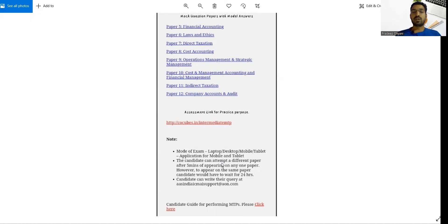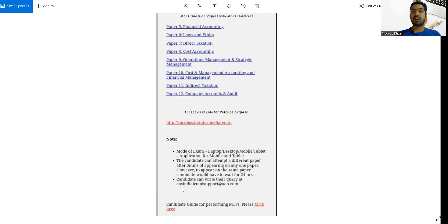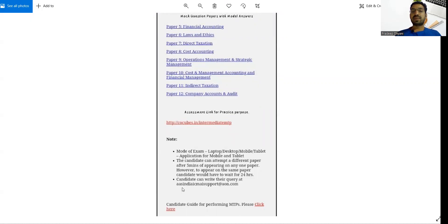So this is all about from my side in this video. Still if anyone has a question, you can write a query in this mail ID. India.icmisupport@dz.com.